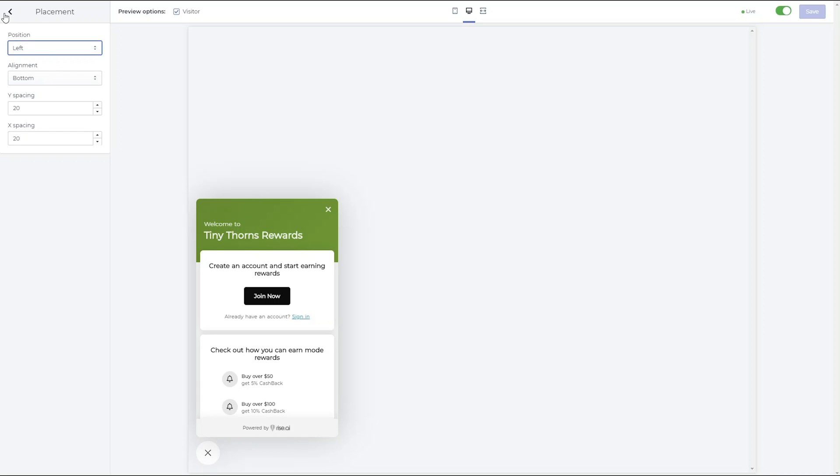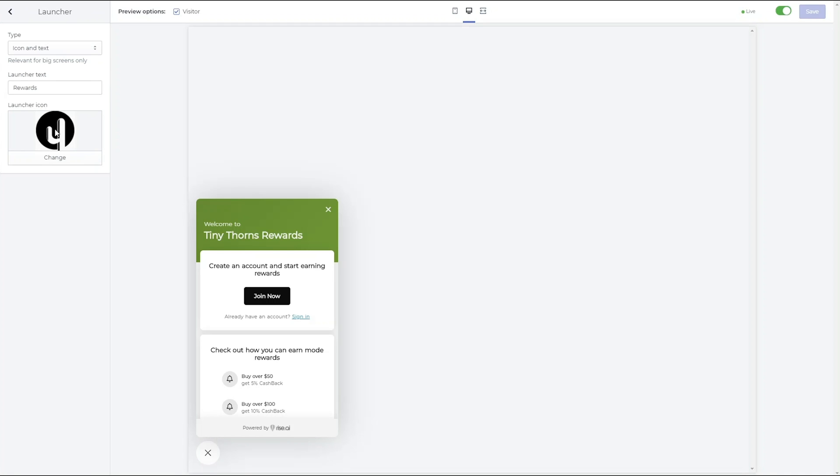In the Launcher section, you can add a photo to the floating widget, change the text, or if you'd like, you can remove the text altogether.